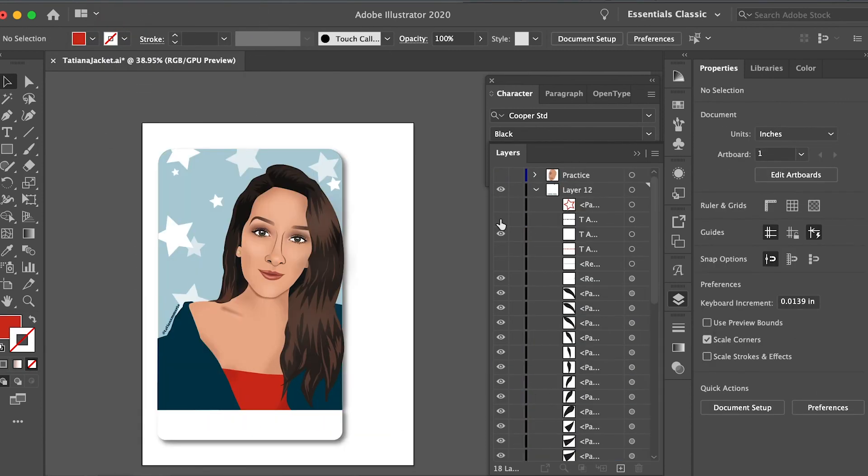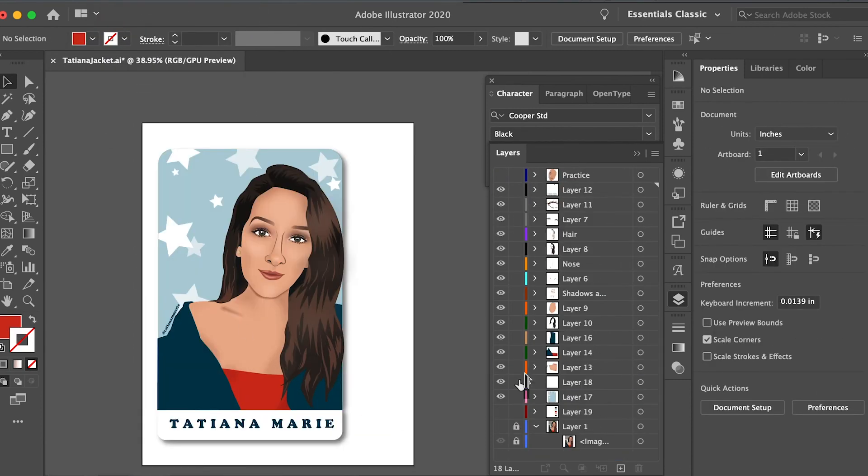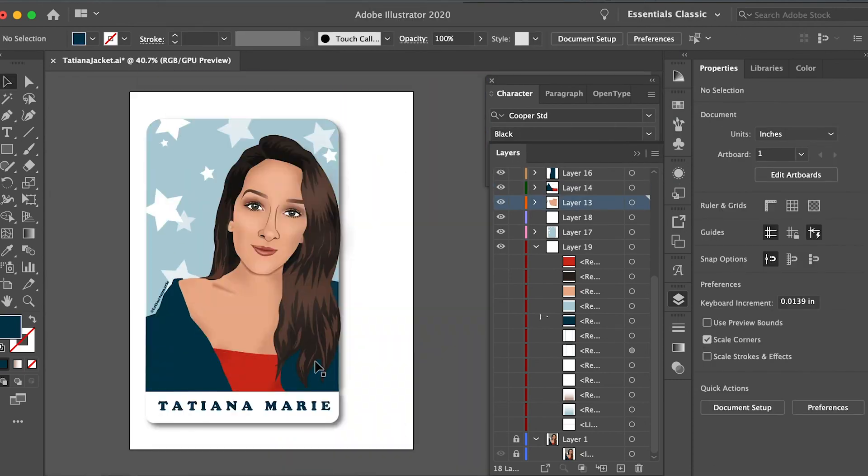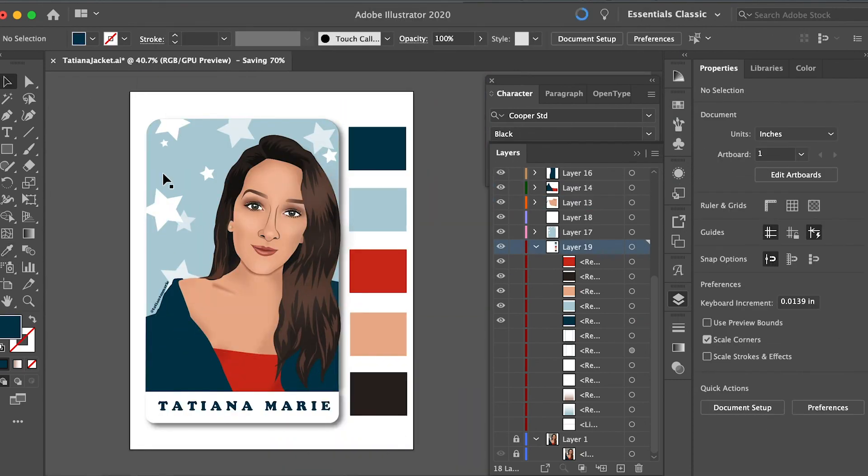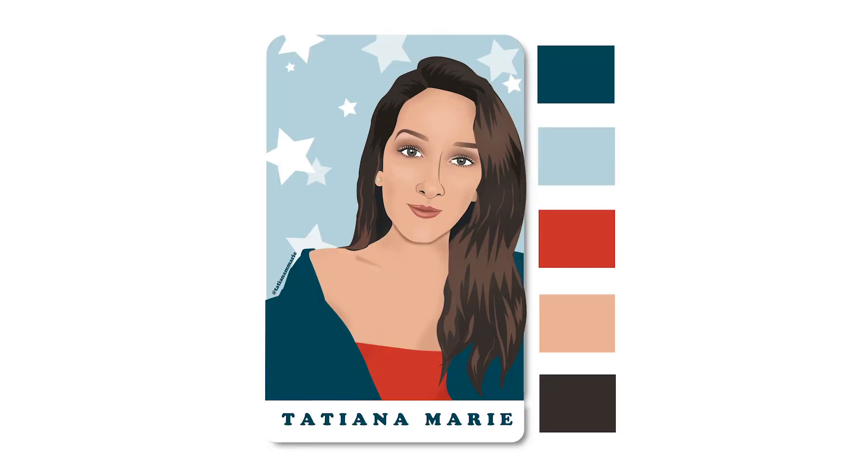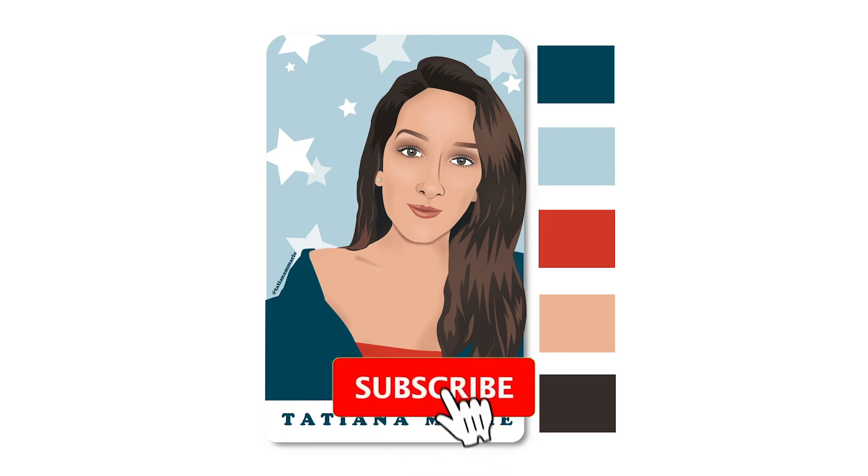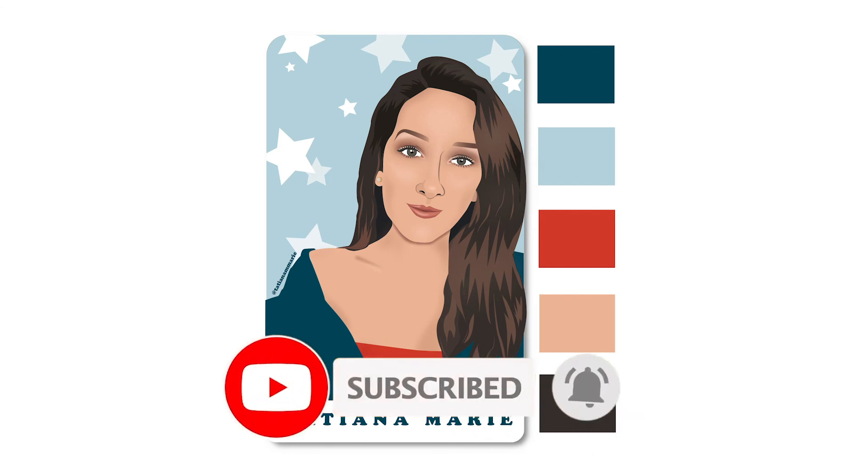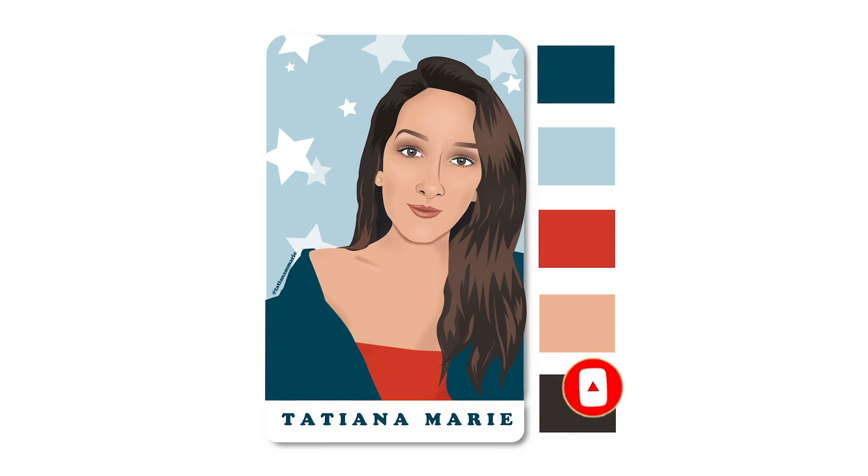Now, this is the final product. I went ahead and added a color palette to the side of it. And yeah, that's it. Thank you so much for watching. I really hope that you enjoyed it and were able to learn a thing or two from it. If you liked it, make sure to give it a thumbs up and subscribe to my channel. And if you do happen to try this out, let me know in the comments below. Alright, well, thanks again and I hope to see you next time. Bye!